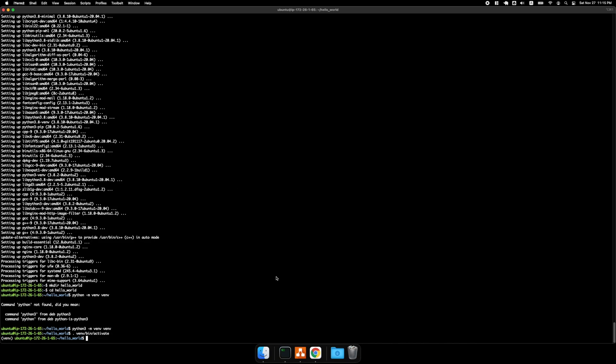All right, and then I want to install FastAPI, uvicorn standard, and gunicorn.